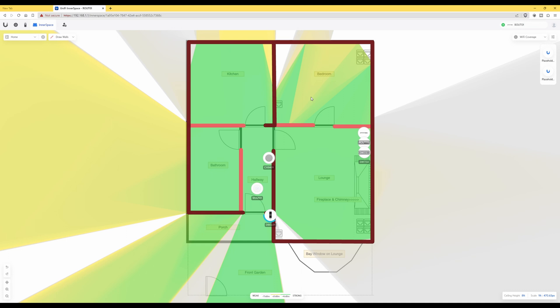And apologies to anyone for not pointing this out originally, and thank you again to my channel subscribers for pointing this out about the door and also the actual walls that I didn't draw in UniFi Inner Space. So once you've uploaded your drawing, make sure that you go to Draw Walls in Inner Space and actually draw over the actual walls on your uploaded diagram.